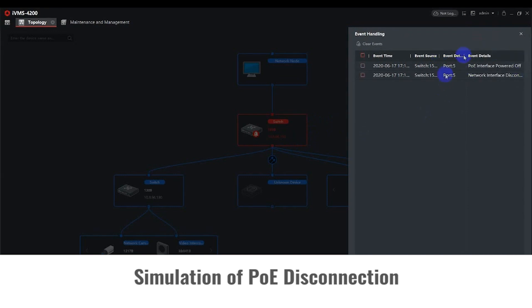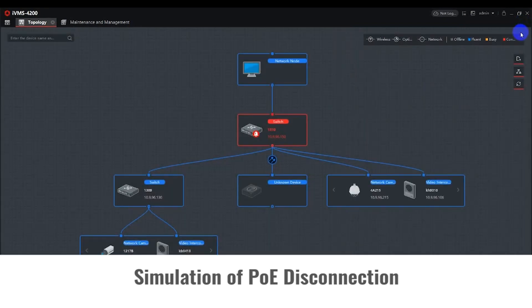Instead of clearing the alarm events using the option in the upper left corner, we're going to reconnect the Ethernet cable on port 5. When the device comes back online, the red notification and alarm icon will disappear.